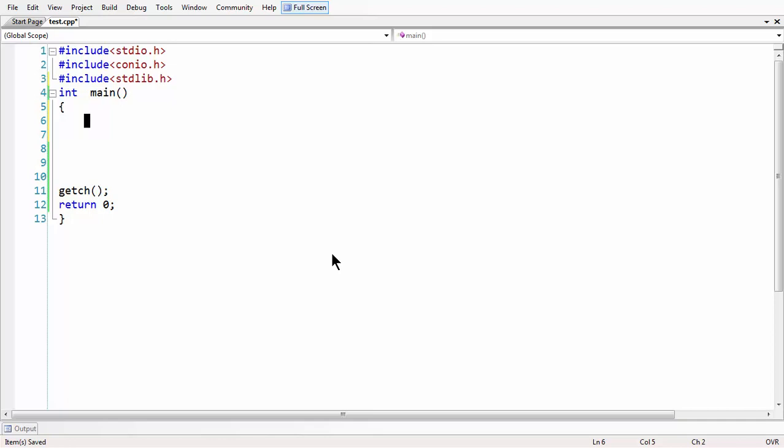Hello everybody, this is Sriganthasarya. I am doing this tutorial to help you all understand how to obtain pass or fail logic in C language. Here I have an empty C file with all the header files and main function loaded up.